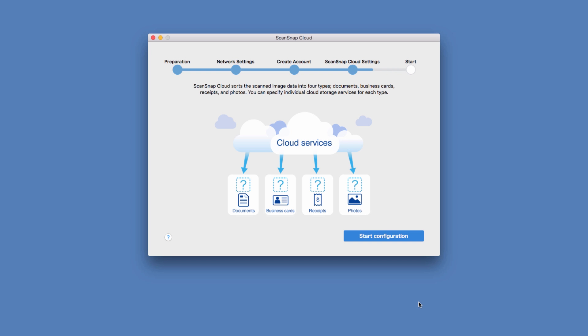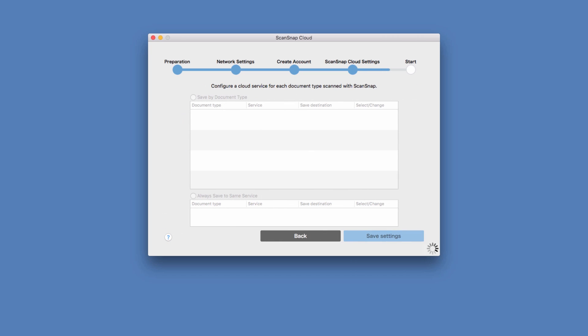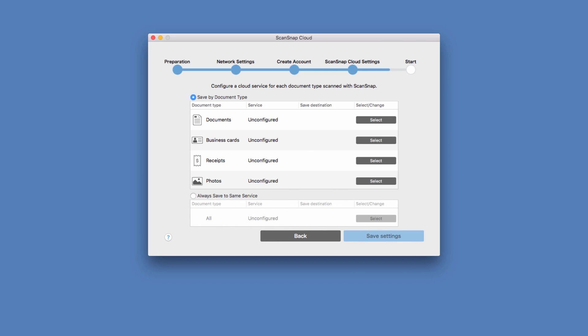The last step for setup is to determine the destinations for my scanned content. I can choose to save by document type and send scans based on document types to specific cloud services, or simply send all of my documents to the same cloud service.